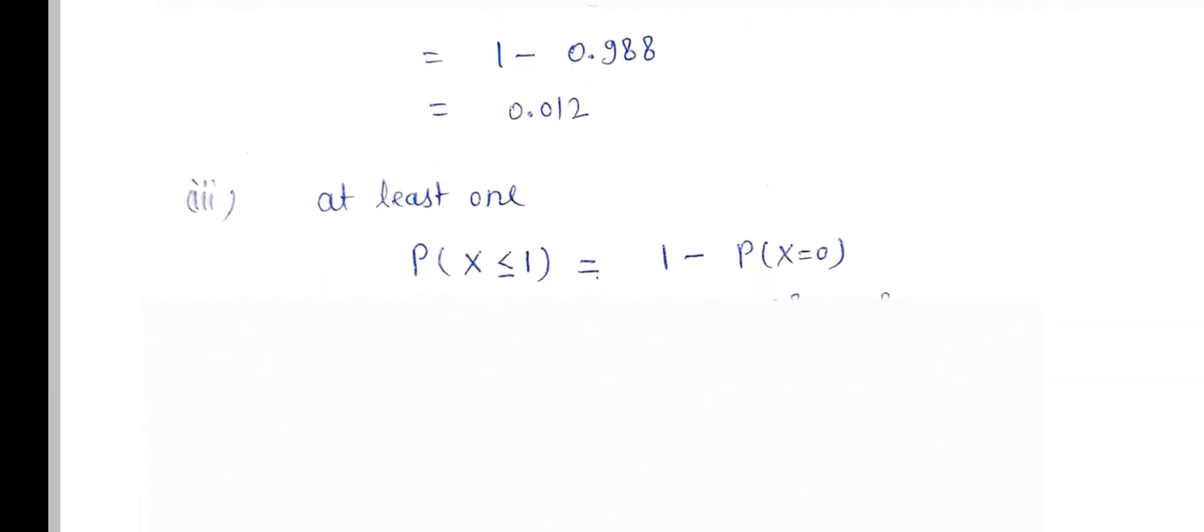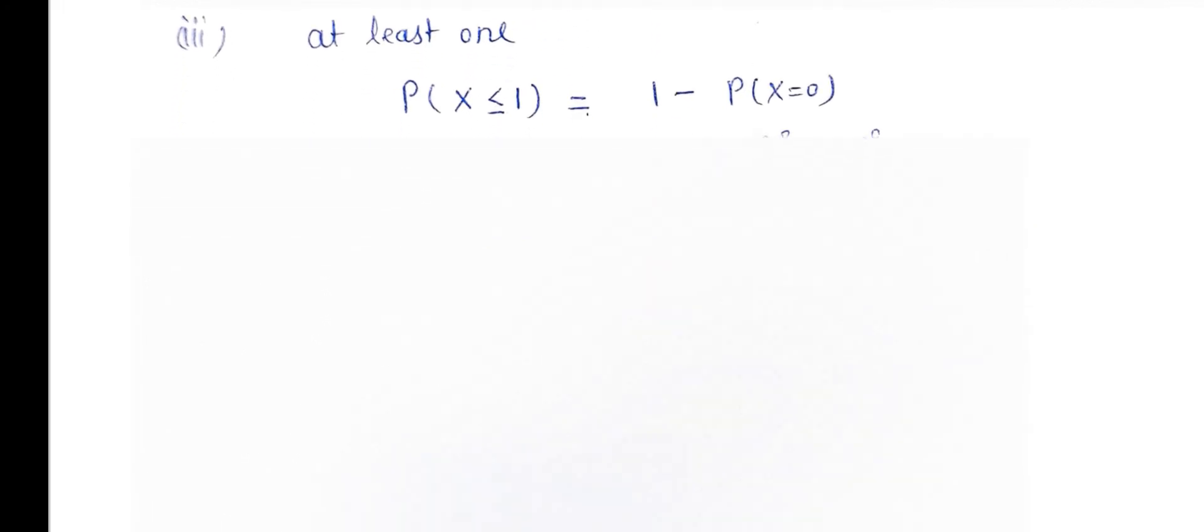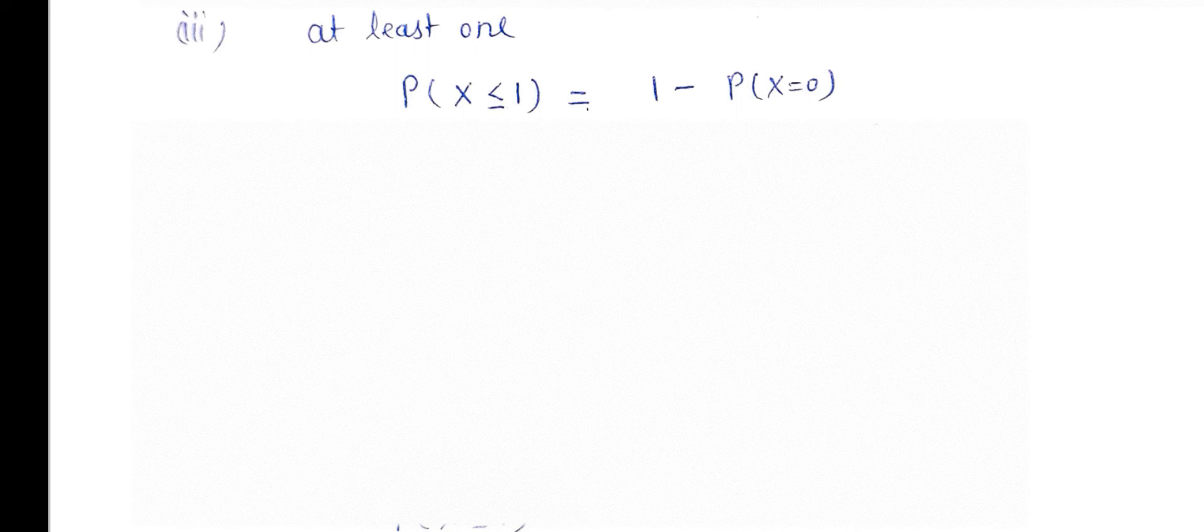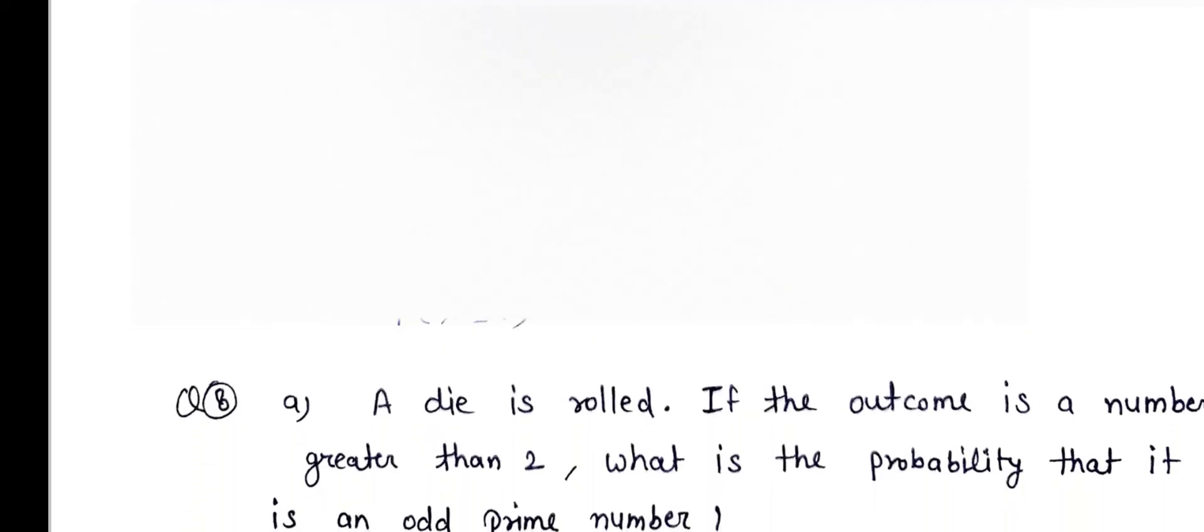At least 1 means 1 minus P(x equals 0). After putting the value 0 in there, we find 0.550.